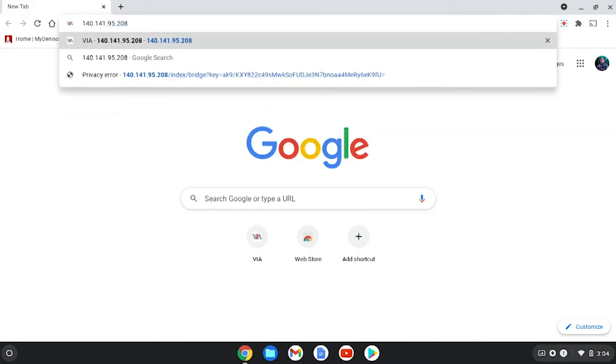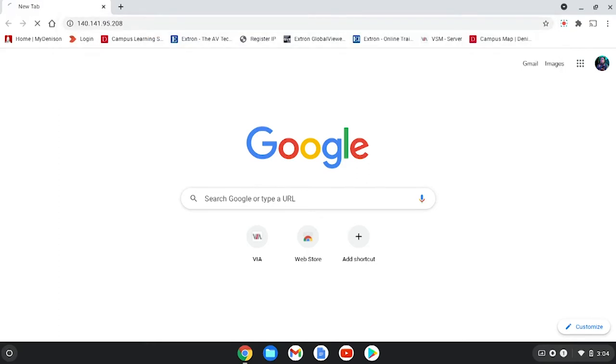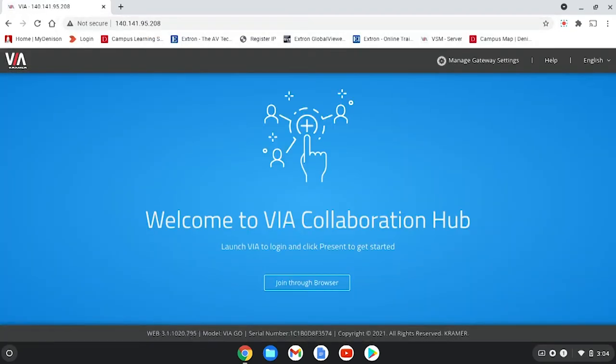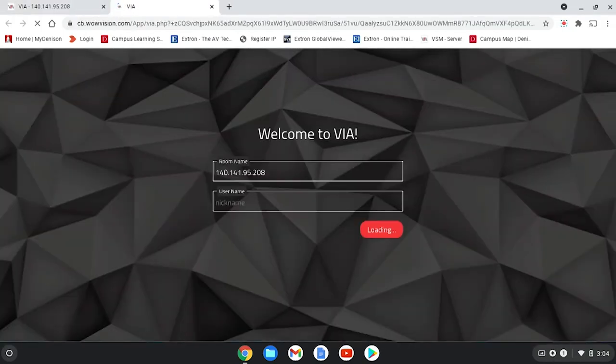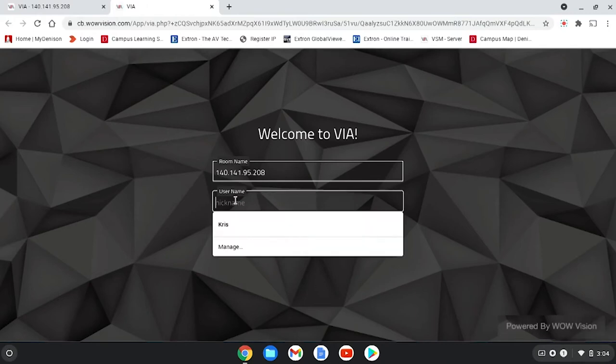Then it will take you to the Via welcome page and you can join through browser. It asks you to put in a nickname. You can put in your name if you like.